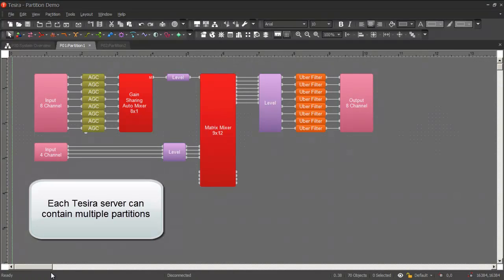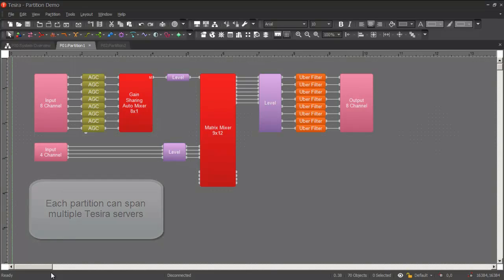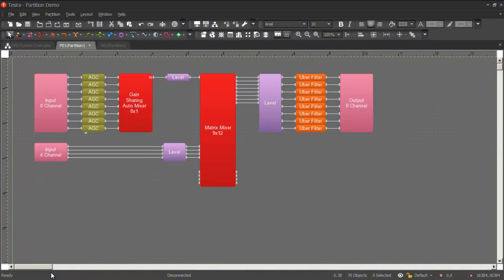Each Tessira server can contain multiple partitions, and each partition can span multiple Tessira servers, unrestricted by network topology.